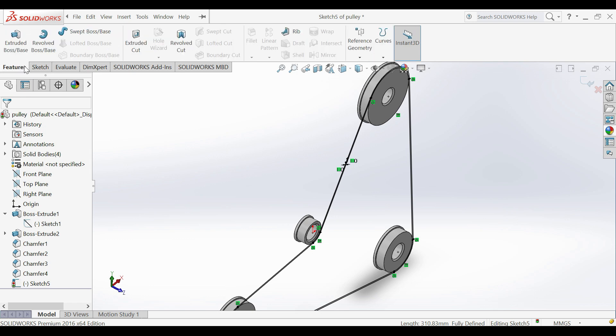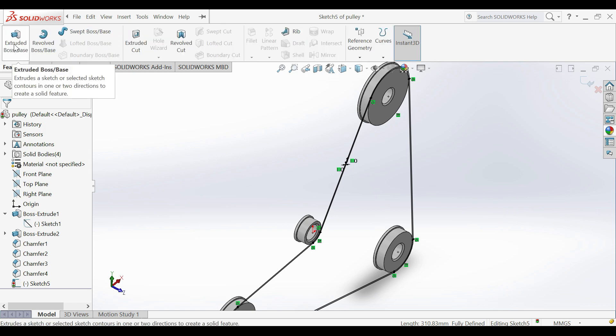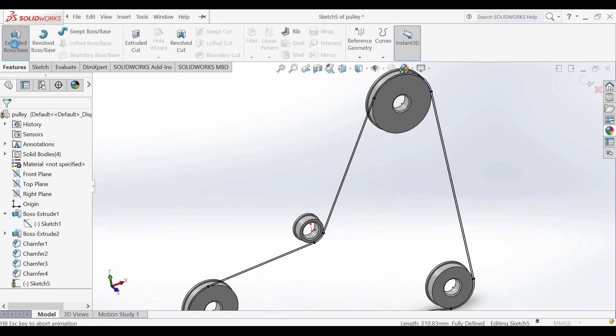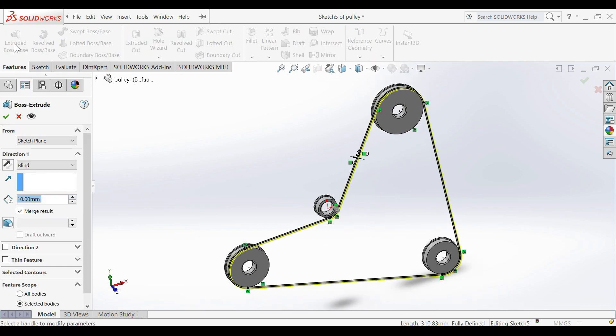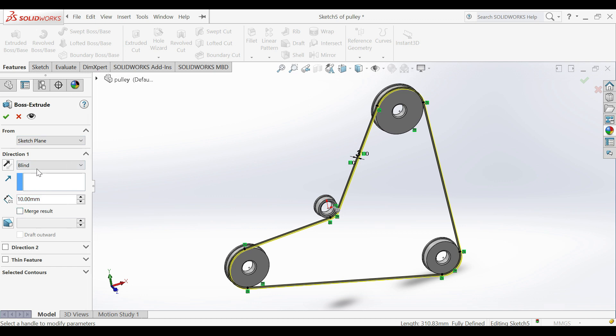Use Extrude Feature. Deselect Merge Function. Select Width of Belt.